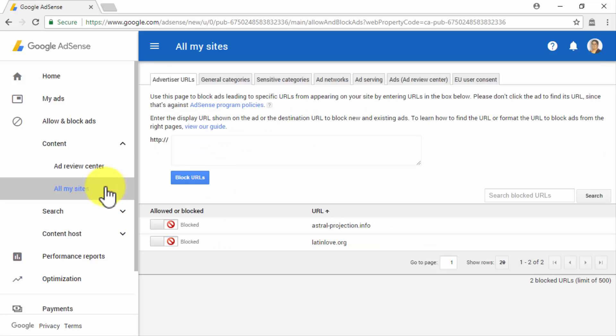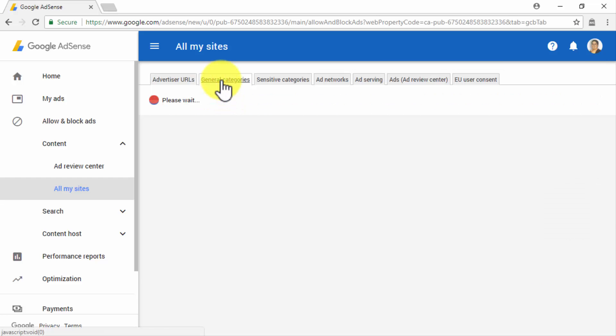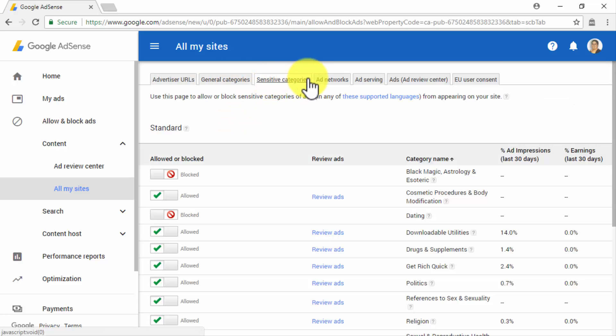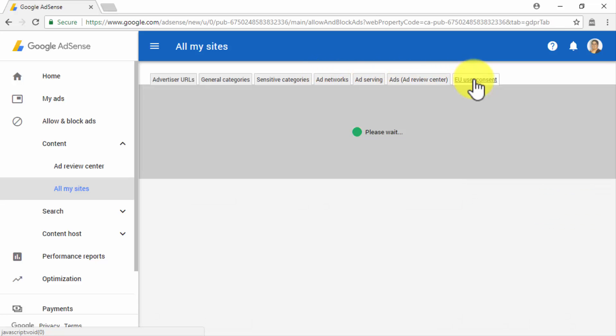Let's now click on the All My Sites sub-tab. Here you will be able to add Ad Unit URLs leading to sites that you would prefer not to redirect to from your site. You will simply have to enter the Display URL and the ads that you want to block in the HTTP field, and then click on Block URLs. You will also be able to more broadly allow or block ads and URLs by using the options available in the General Categories, Sensitive Categories, Ad Networks, Ad Serving, Review Center, and EU User Content tabs.